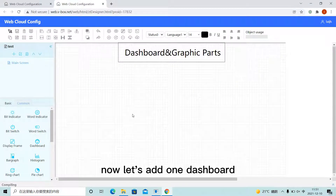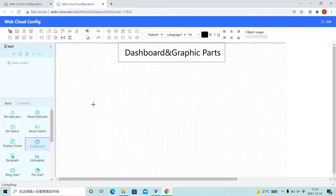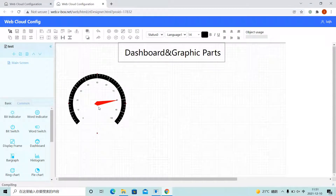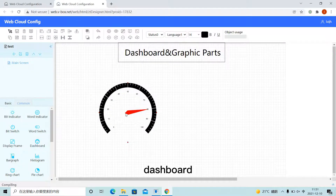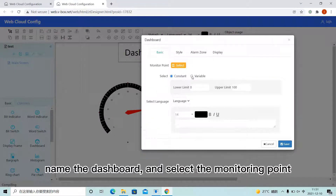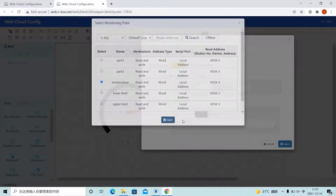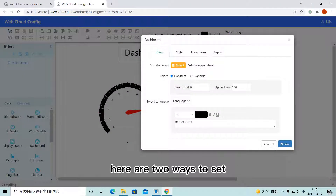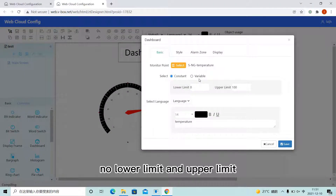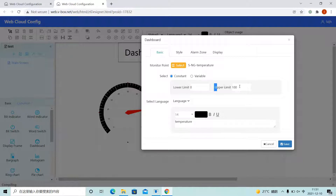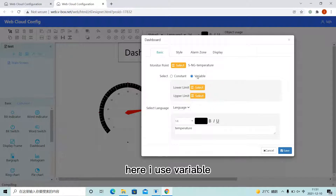Now let's add one dashboard. Name the dashboard and select the monitoring point. Here are two ways to set the lower limit and upper limit. Here I use variable.